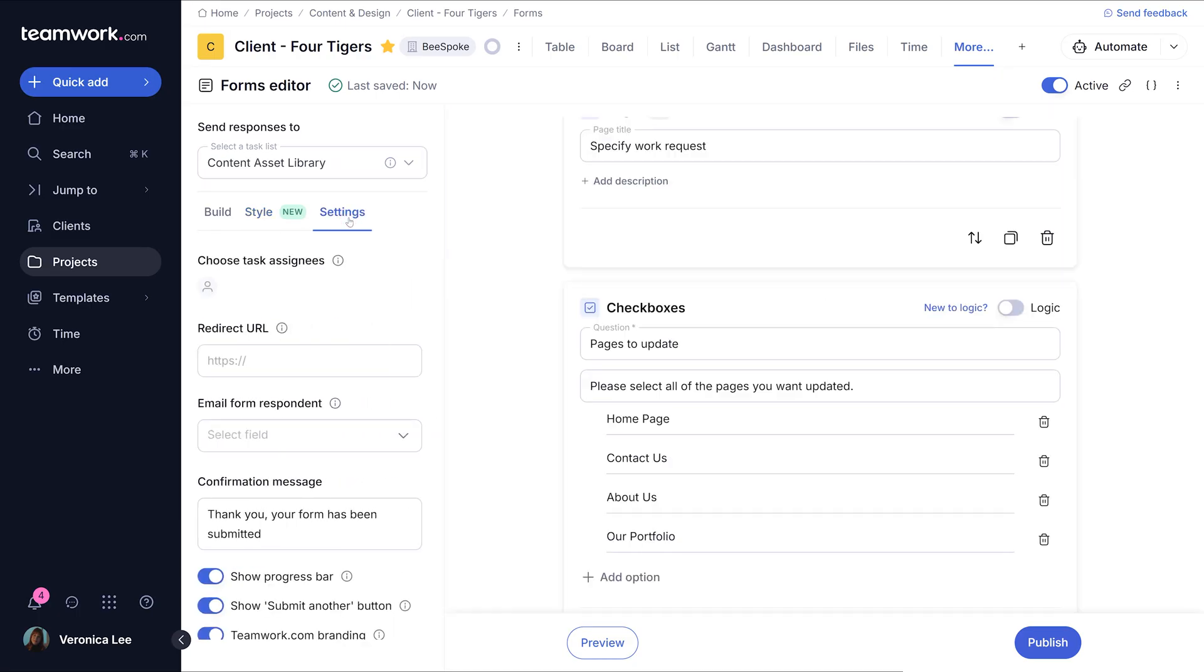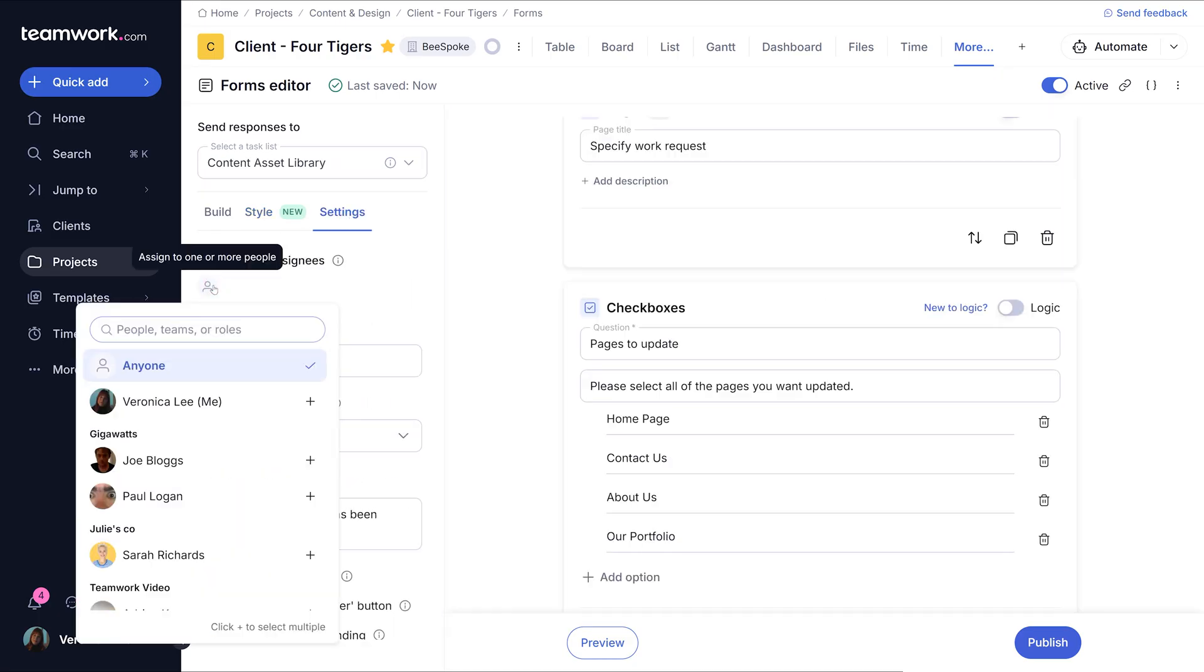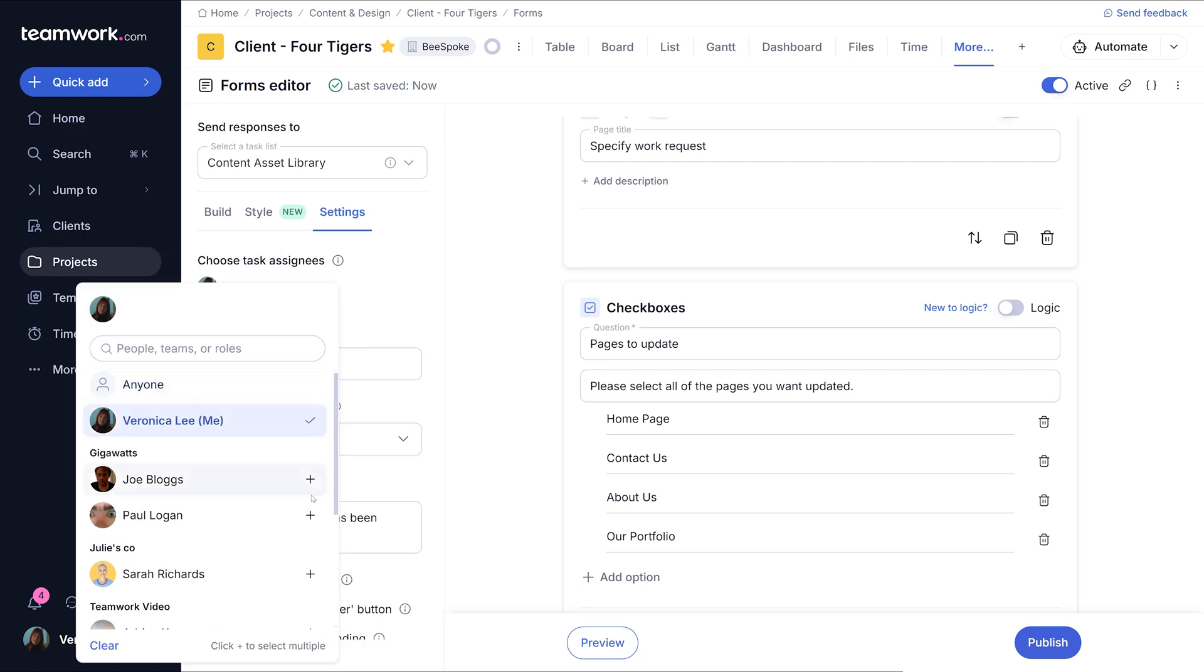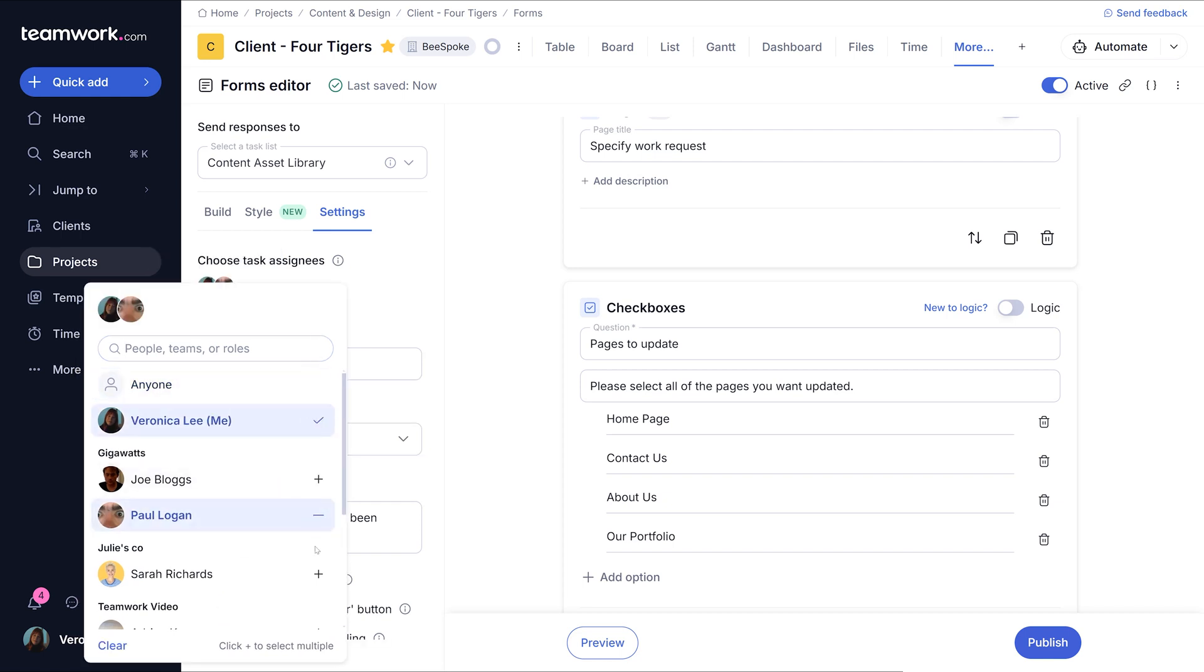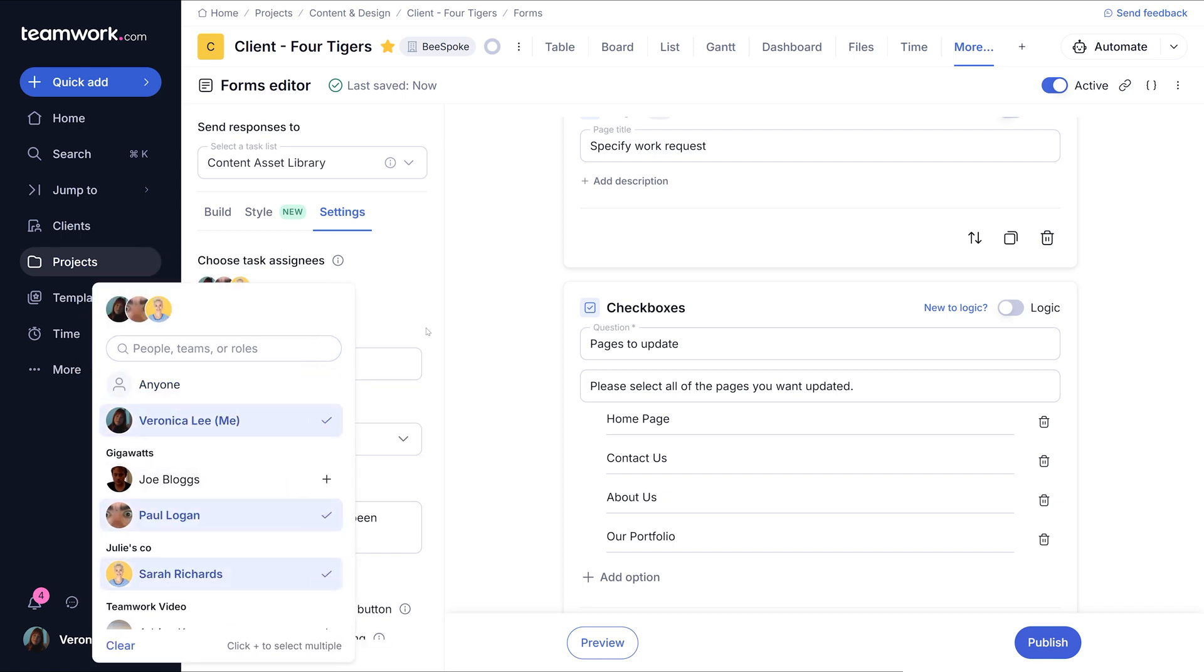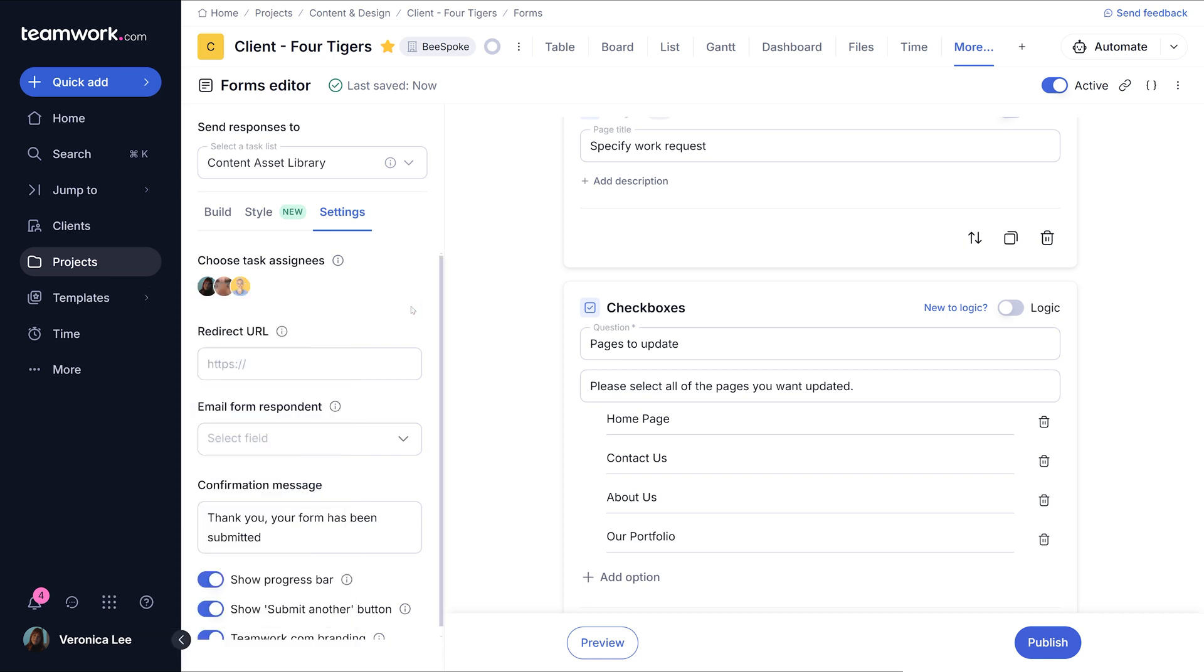Explore the form settings to customize task assignees, task lists for responses, redirect URLs, email notifications, and confirmation messages. You can also toggle options like showing a progress bar and the submit another button for a smoother user experience.